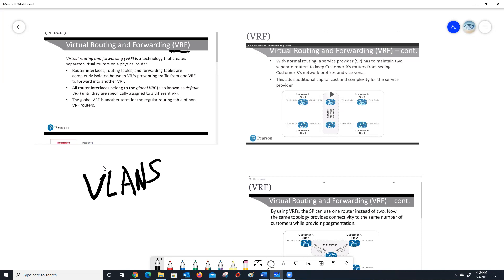How is this used normally? Well, there are a couple of ways it could be used. Quick question: has anybody in here ever actually used VRF in a production environment? Anybody in the class actually run VRF in a production environment? If you have, let me know. I have.